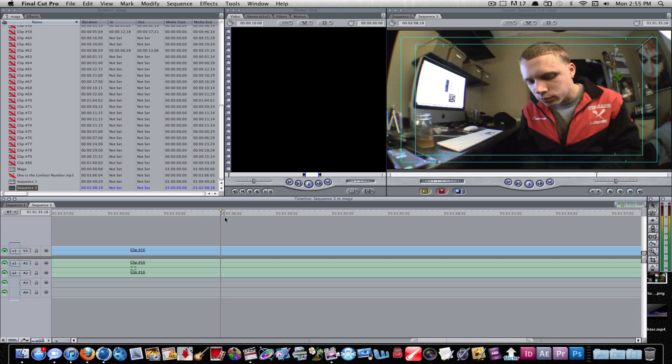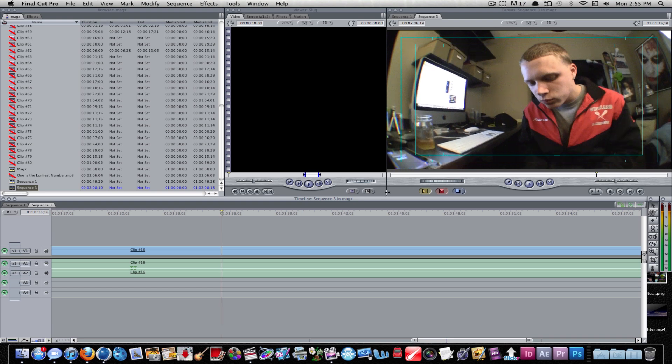I hope this helped. If you have any questions or comments, let me know. Any more tutorials you would like to see from Final Cut Pro, leave a comment and I will hop on that for you guys. Thanks, later.